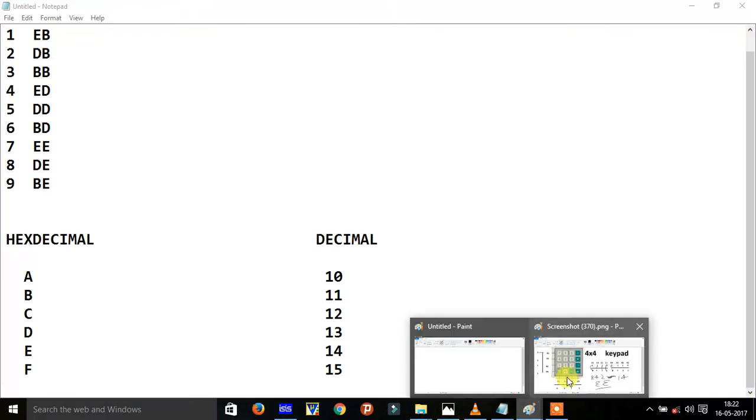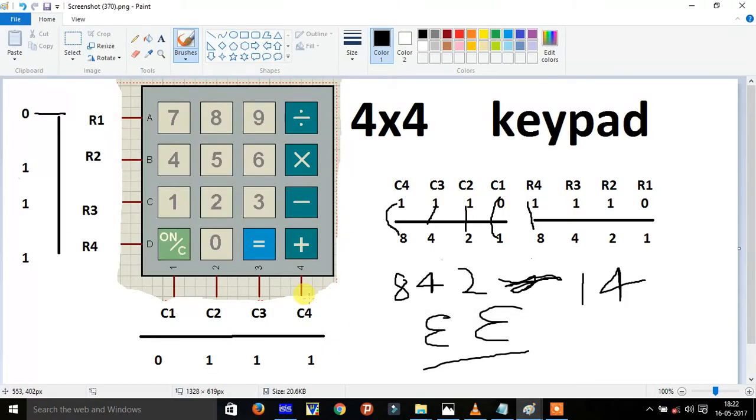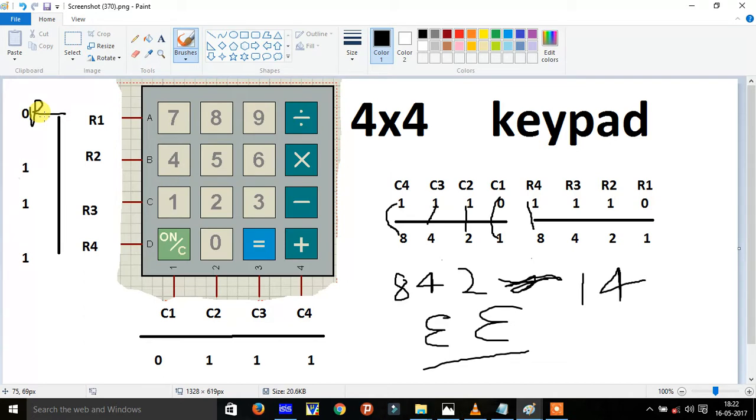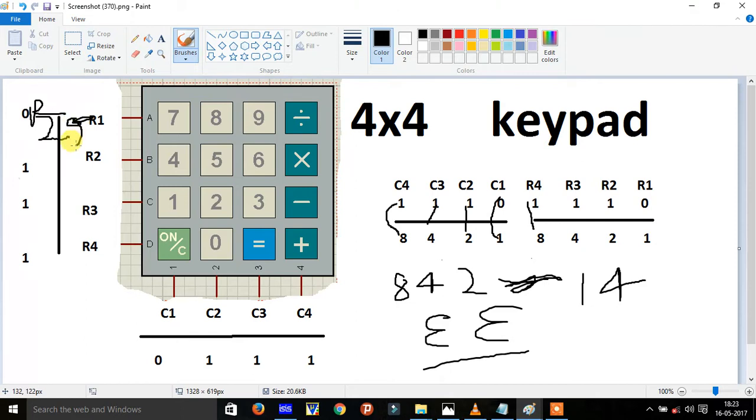Now the point is, how the hex pad we connected with 8051. Suppose we are connecting the hex pad with 8051 microcontroller, so this is the P2 port. This is pin 0, and this is 1, 2, 3, 4, 5, 6, 7.